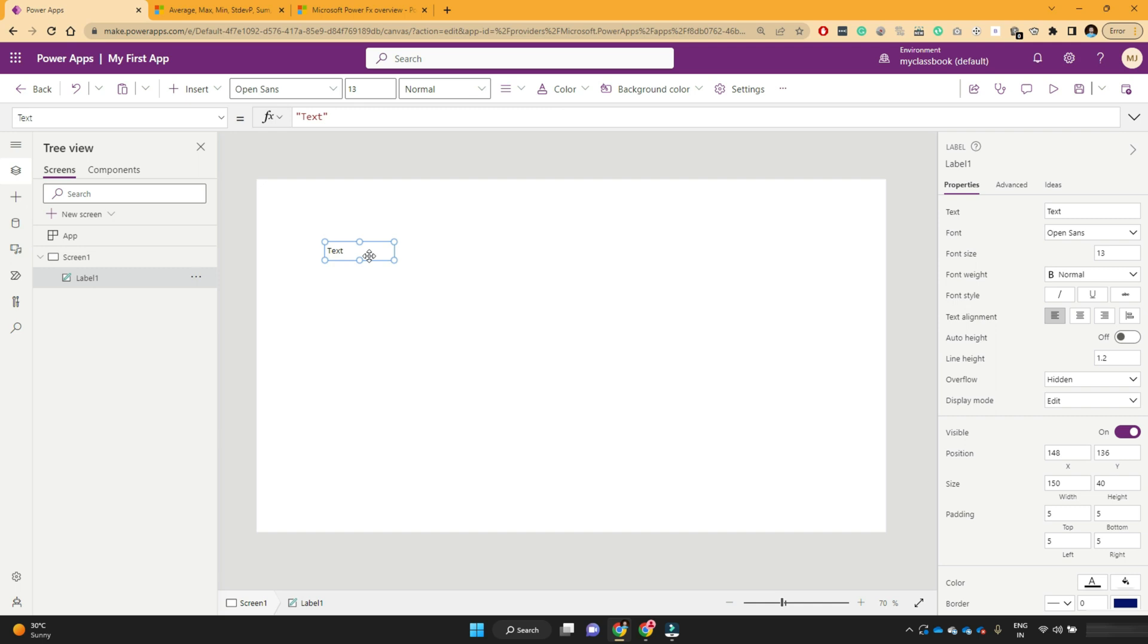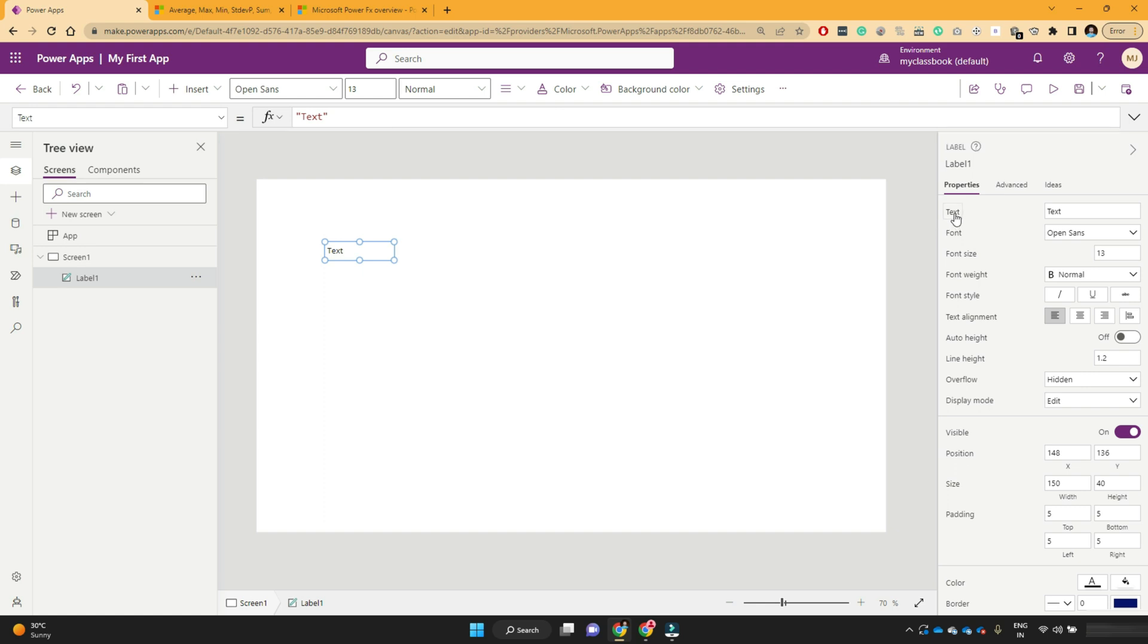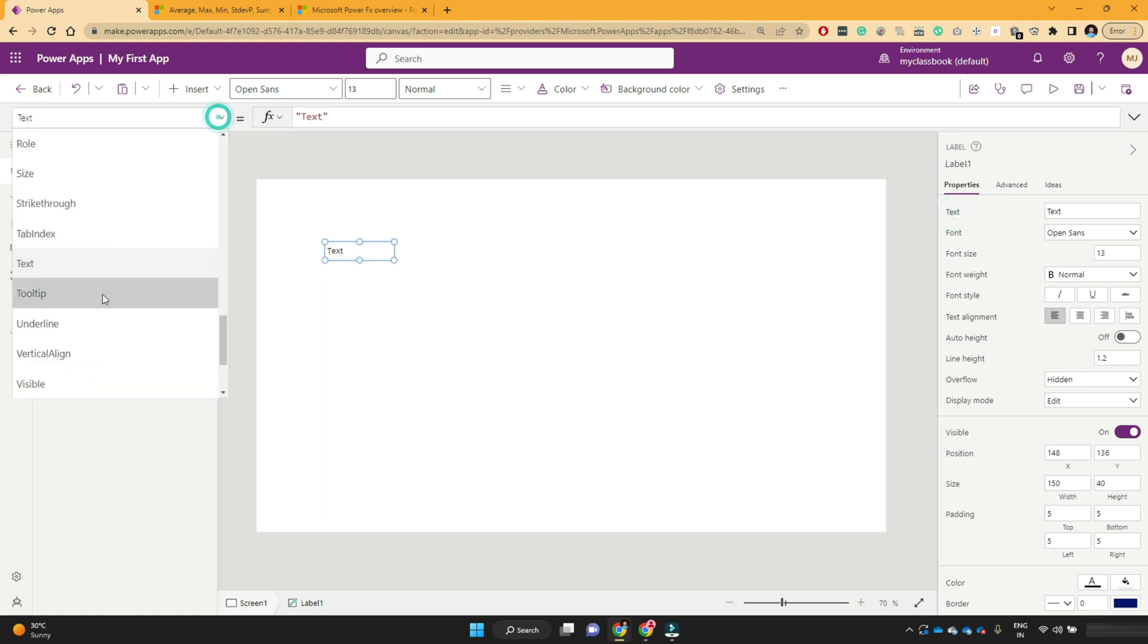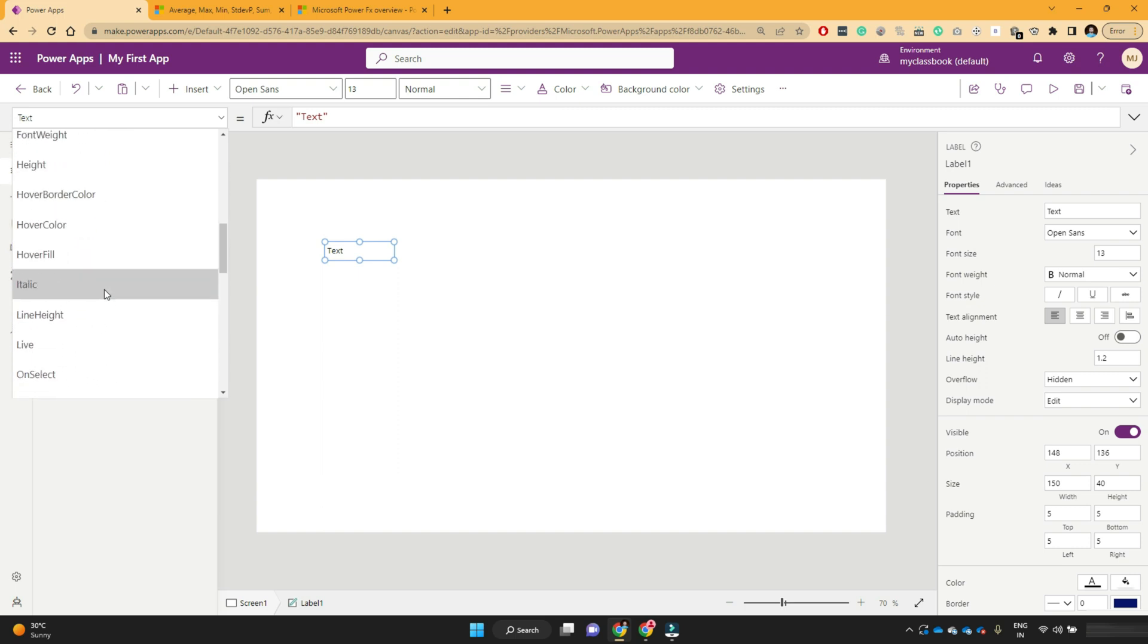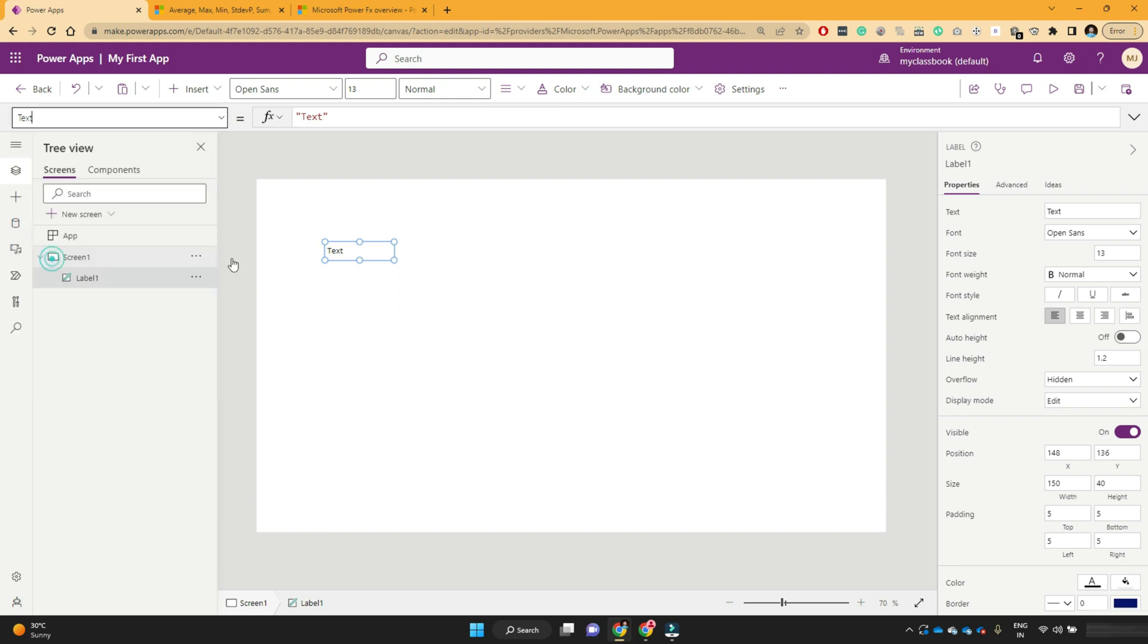Now, the requirement is that I want to get the average value of three numbers. And those three numbers are 10, 20, 30. So the label formula has a text property. We can see the text property from this drop down. Or you can just click on this text property.